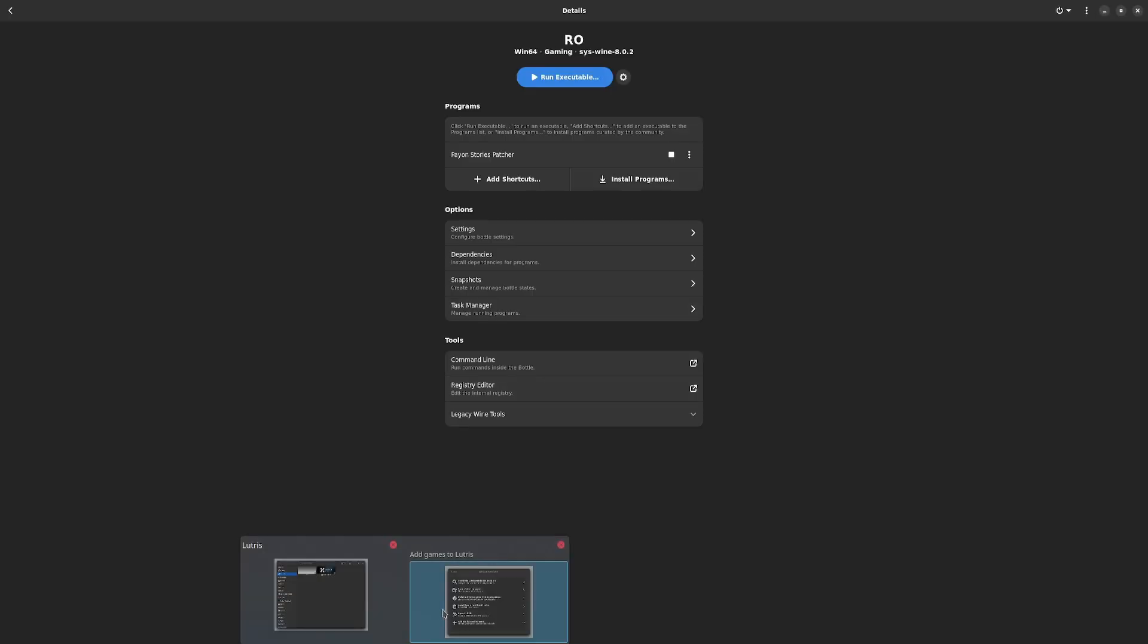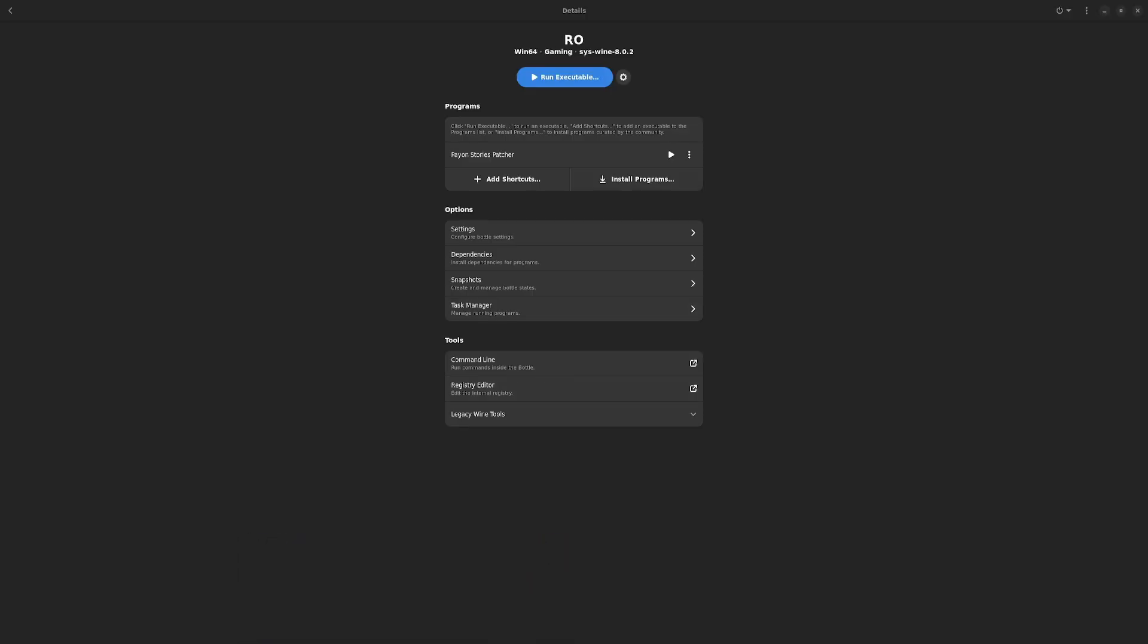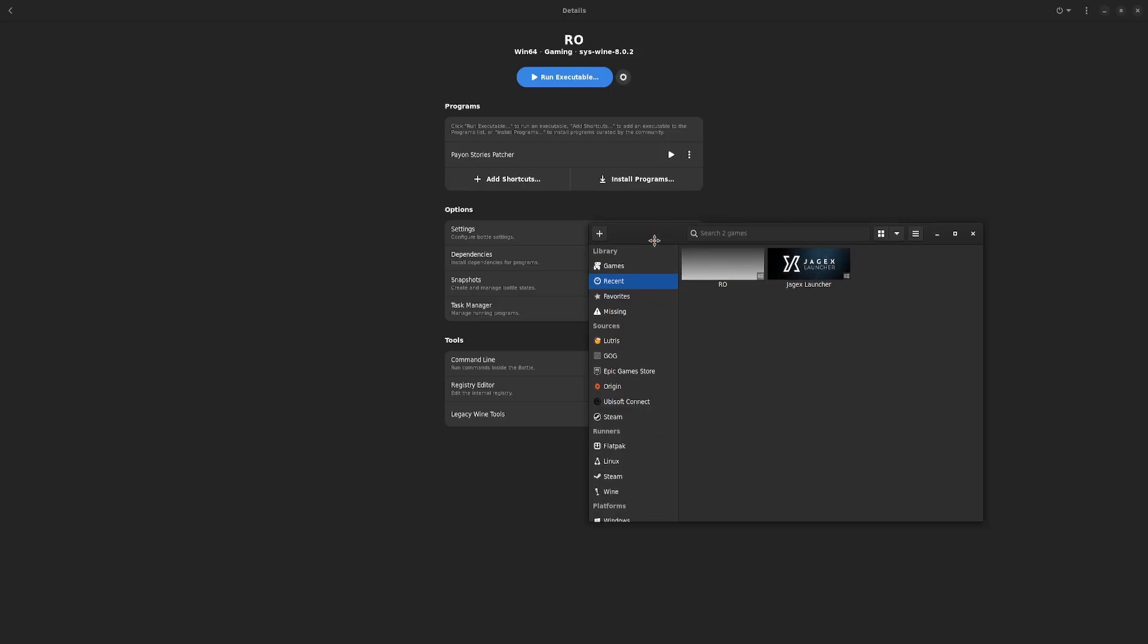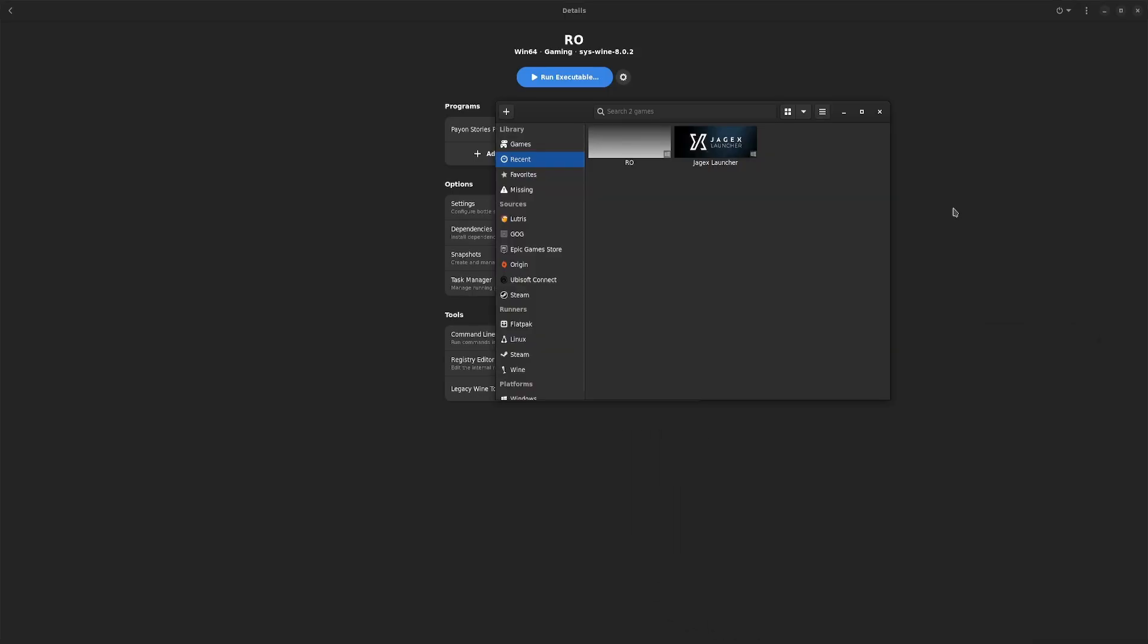If you want to do Lutris instead of Bottles, if you do the first part of the installation, you basically just finish everything else here.